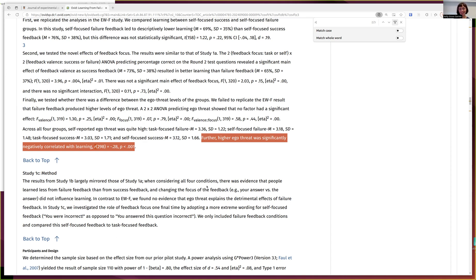We can see here that higher ego threat was significantly negatively correlated with learning. So that tells me the study is looking at people's sense of ego, whether it's threatened, and how that impacts learning — and they're finding that the higher the ego threat, the poorer the learning. I'm now going to think about that claim, consider situations where it may or may not be the case, and think about an experiment I could design to test that using a correlational or t-test design.